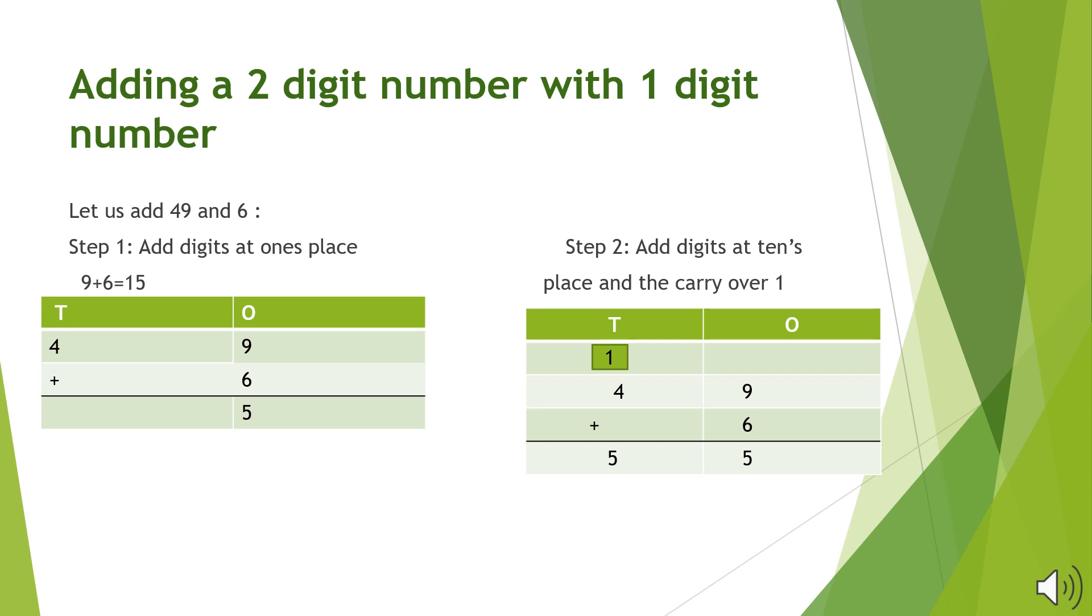So we will add 9 and 6 which are the digits in the 1's column. You can see that the sum of these 2 digits in 1's place is 15 which is a 2-digit number. This cannot be written in 1's place so we have to carry over 1 to the 10's column and write 5 in the 1's column.